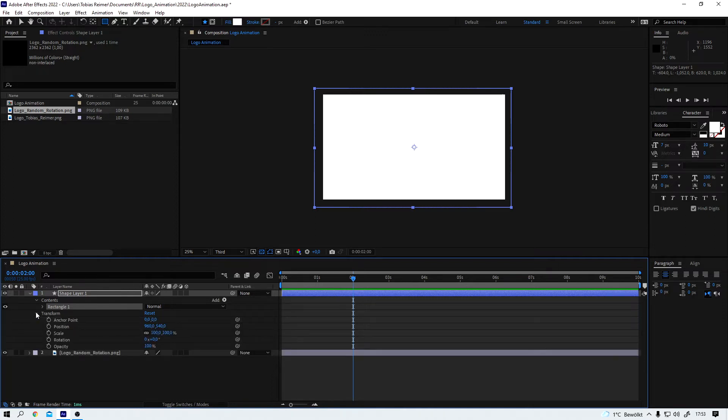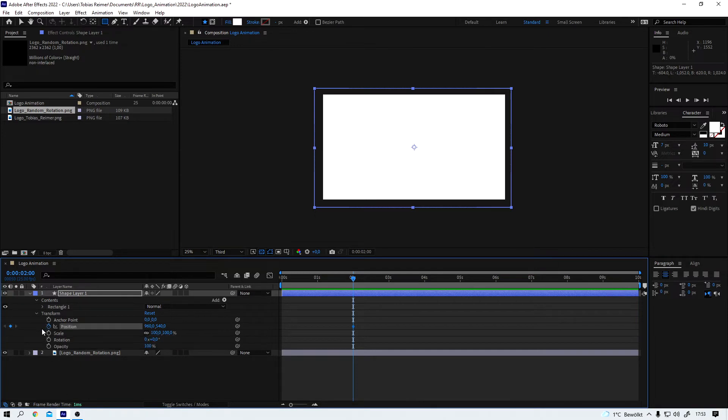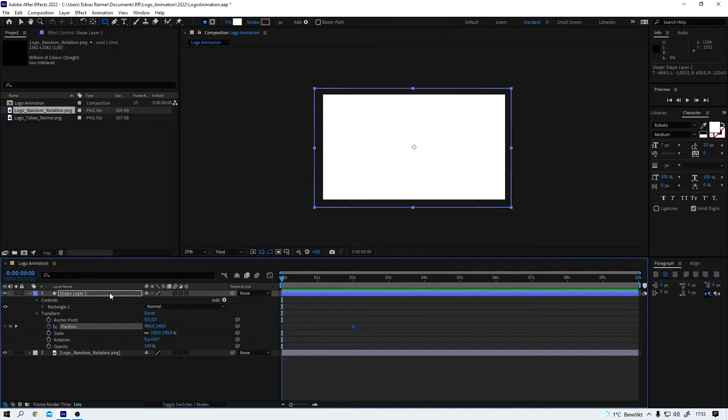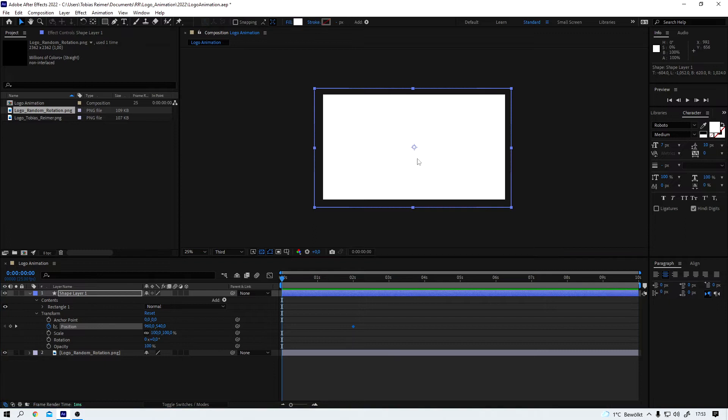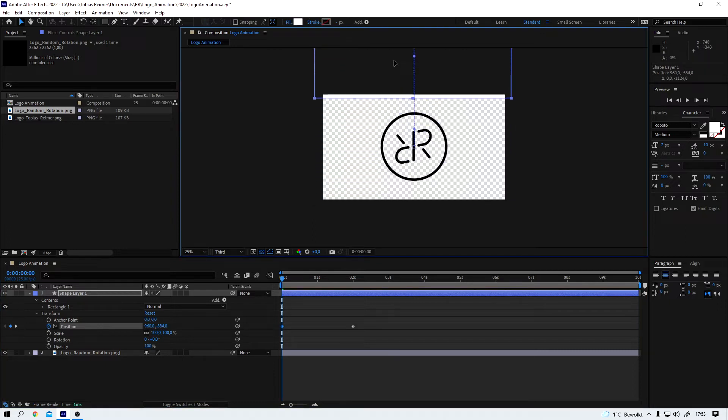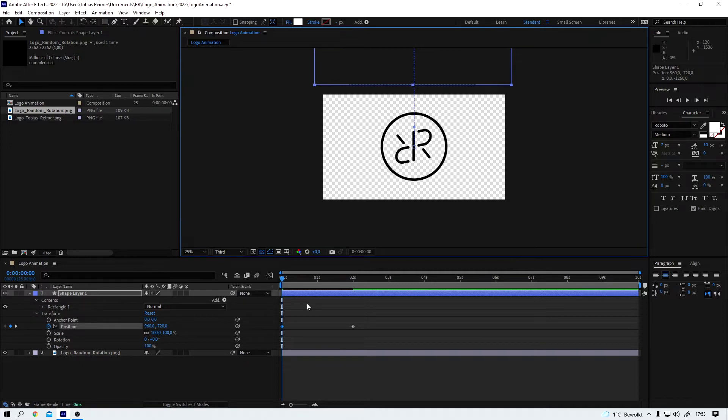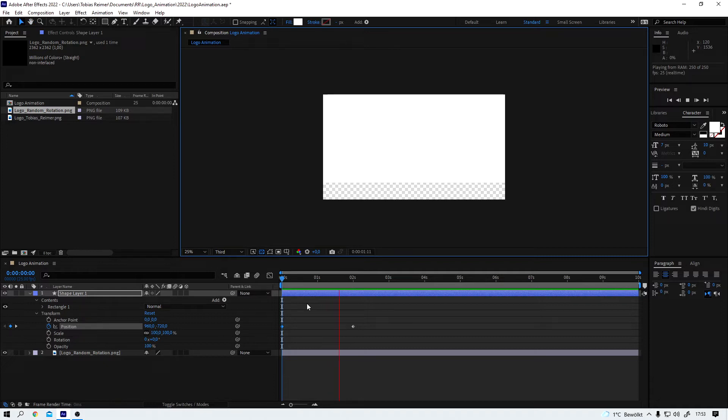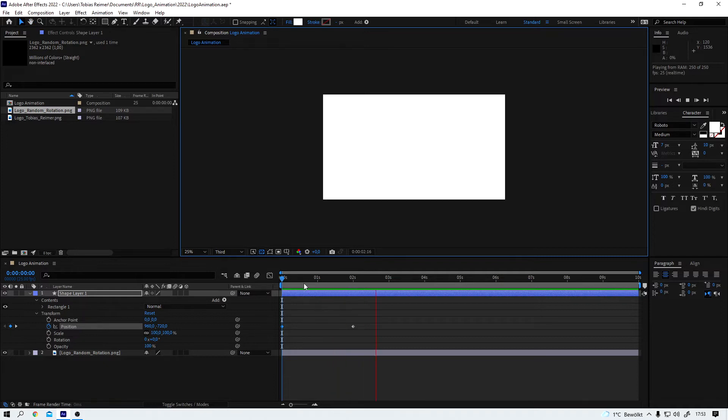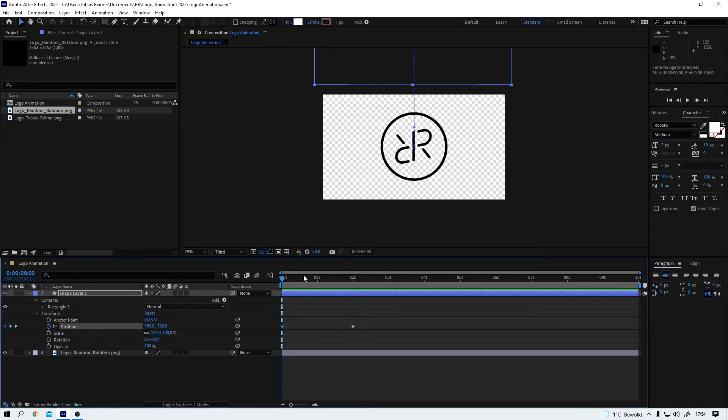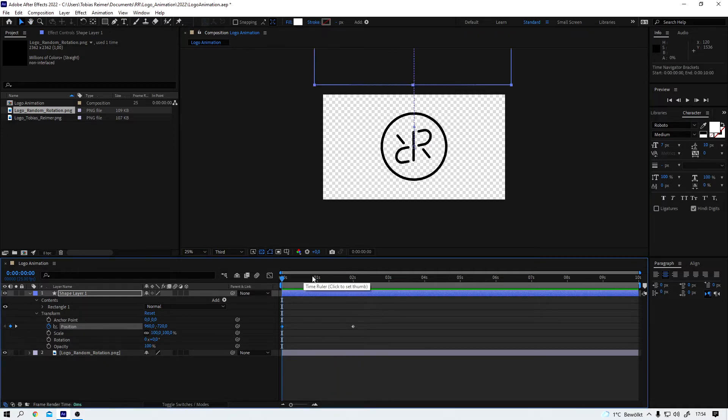And now I work with simple keyframing in the transform settings. I want to keyframe the position of this shape layer and so I set my first keyframe here at the two second mark and my second keyframe is at frame number zero and I drag the shape layer all the way up like so. And this is what we got so far, a simple downward movement of this white shape layer.